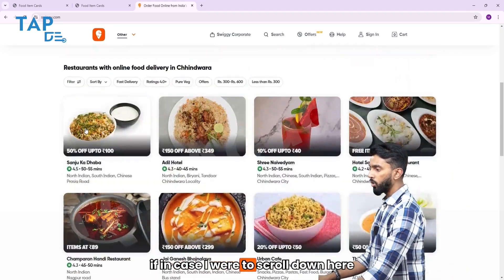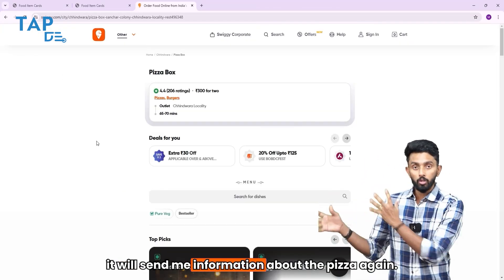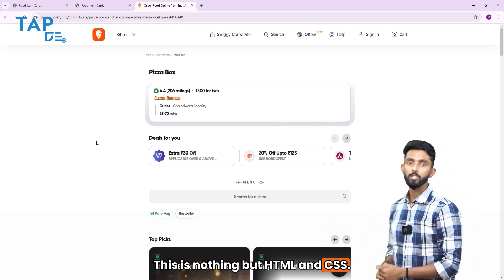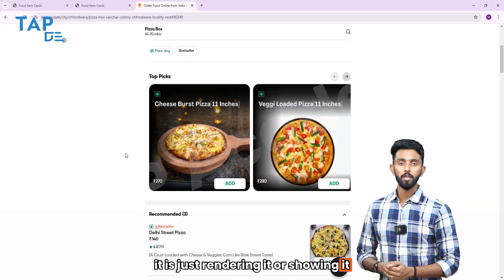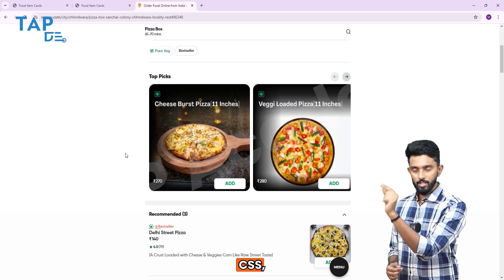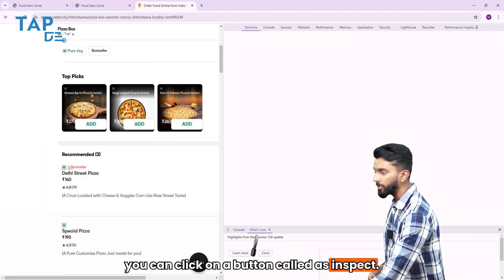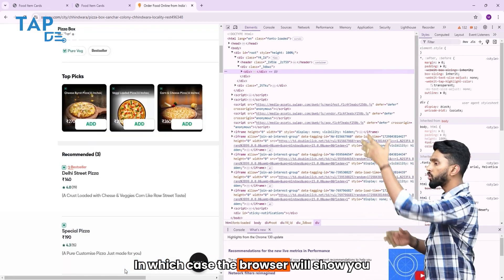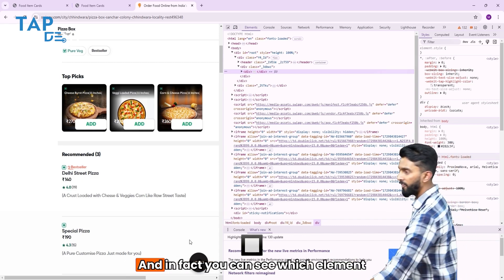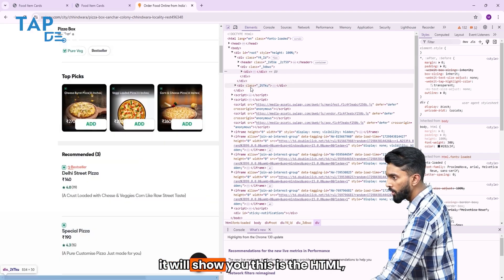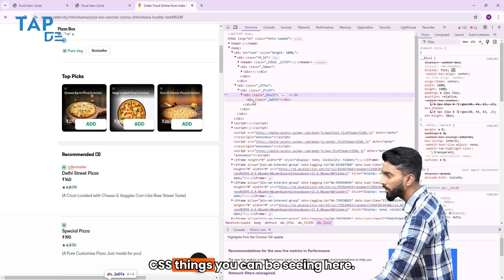Similarly, if I scroll down and click on a pizza, it will send me information about the pizza. Again, this is nothing but HTML and CSS. The browser receives HTML and CSS and is just rendering or showing it for me. In fact, if you want to see this HTML and CSS, you can right-click on your browser and click on Inspect. The browser will show you all the HTML and CSS which Swiggy has sent — you can see which element is what and different HTML CSS things.